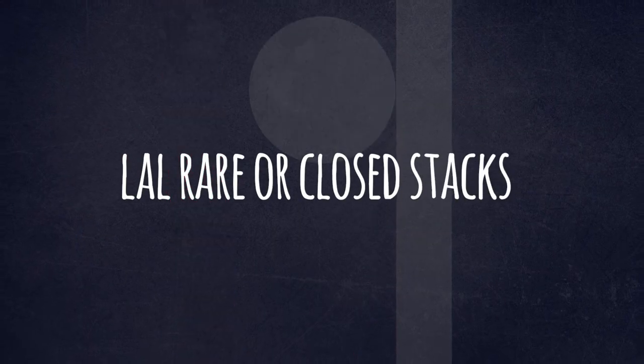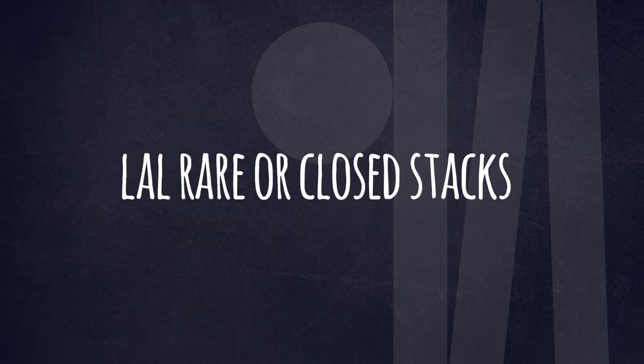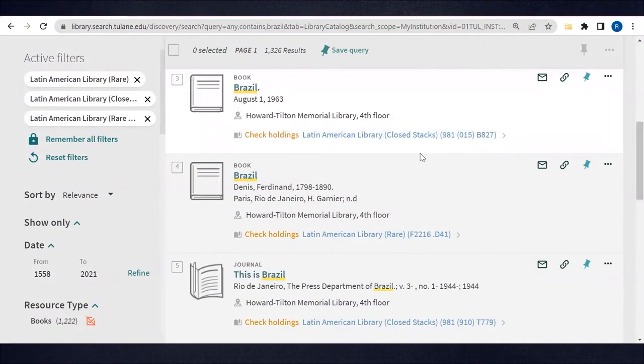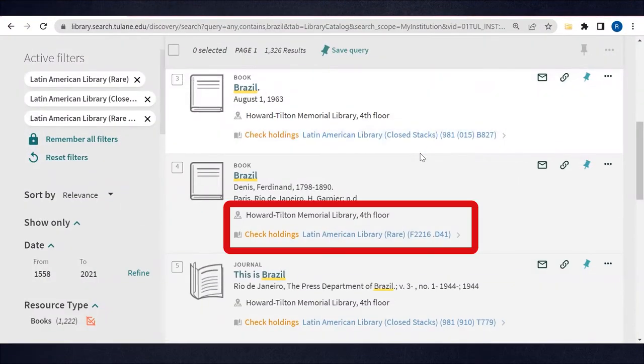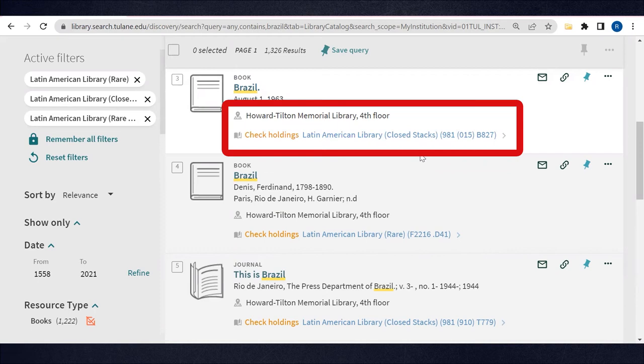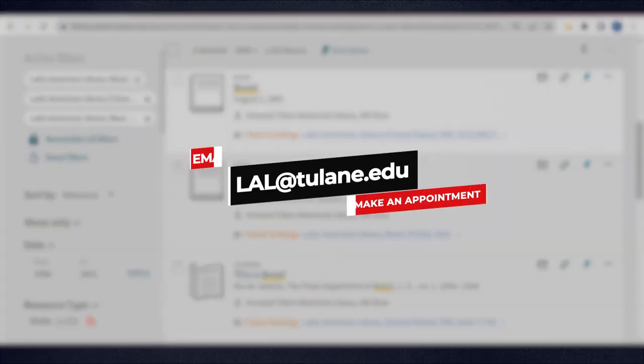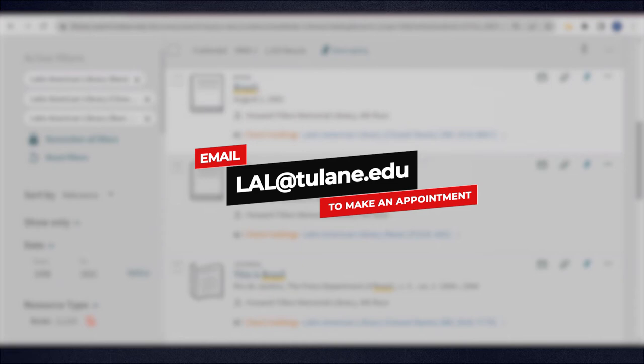Other items have a rare or closed stacks location. Rare items do not leave the library. Closed stacks items may be checked out if they're in good condition. In both cases, only LAL staff can retrieve rare and closed stacks materials for you during LAL office hours. Email lal at tulane.edu to make an appointment to consult these materials.